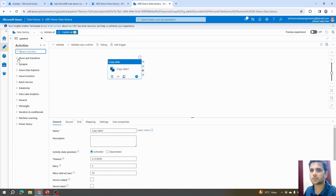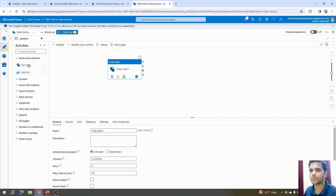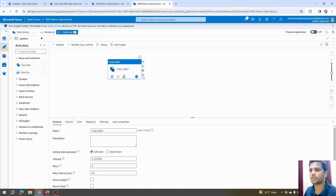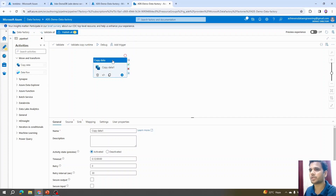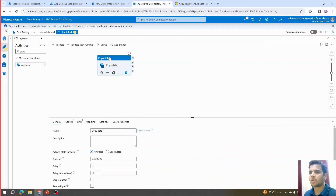You can also expand the Move and Transform category where you'll find the Copy activity as the first item. All activities within Azure Data Factory are dynamic in terms of their properties — depending on which activity is selected in the canvas, the properties and options at the bottom will change accordingly.